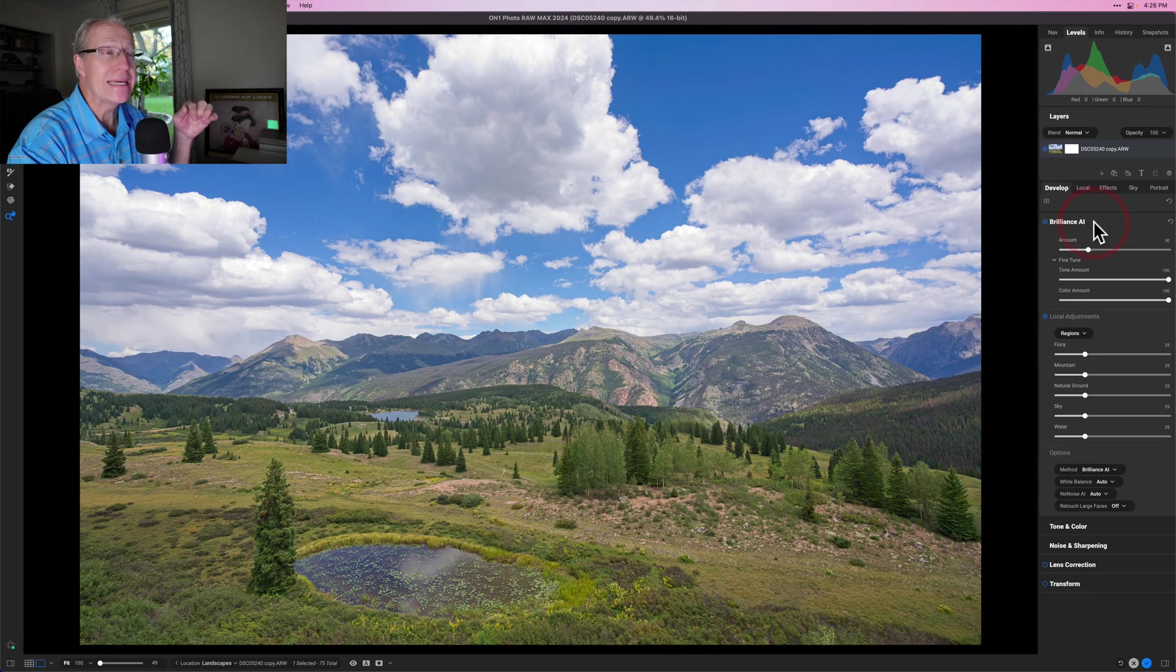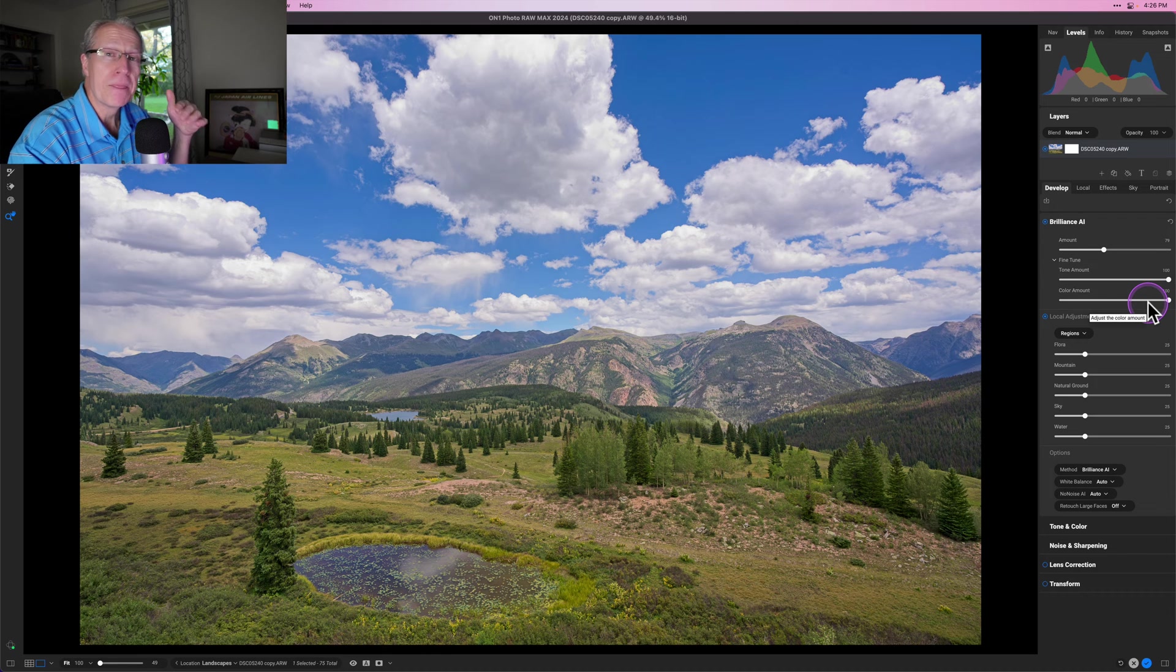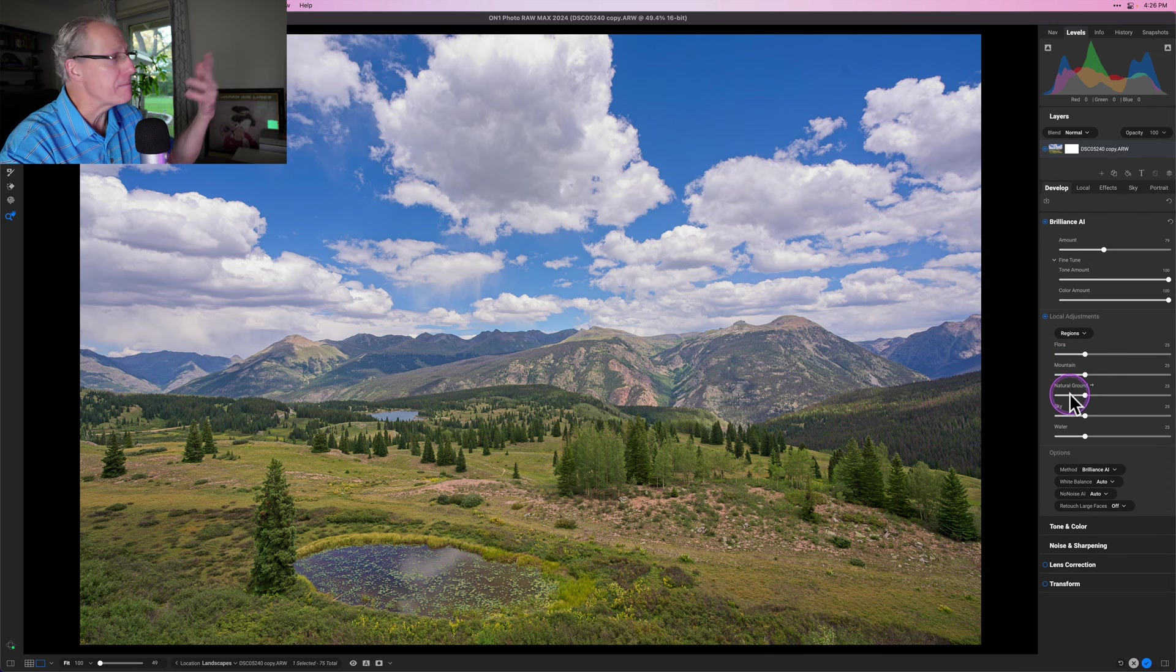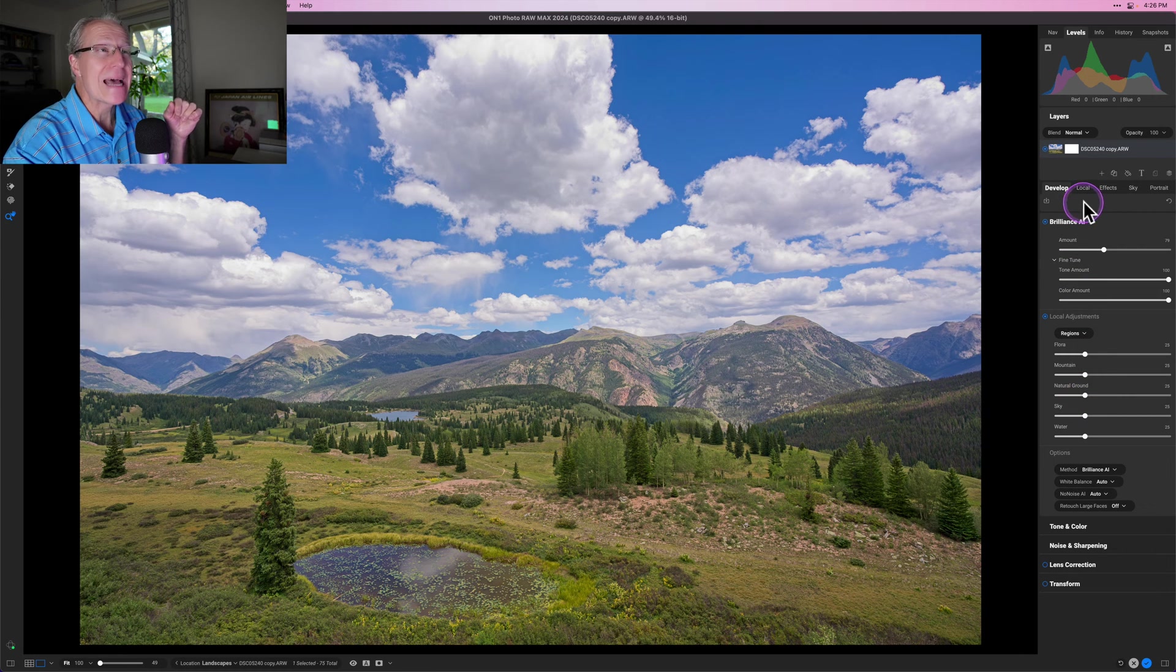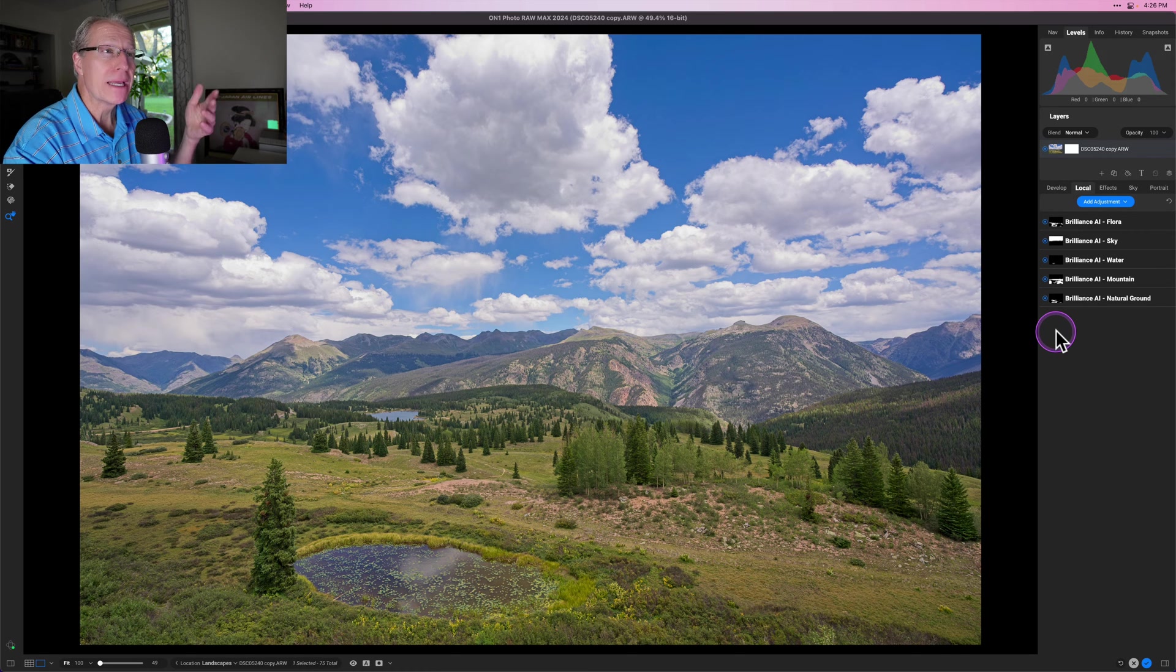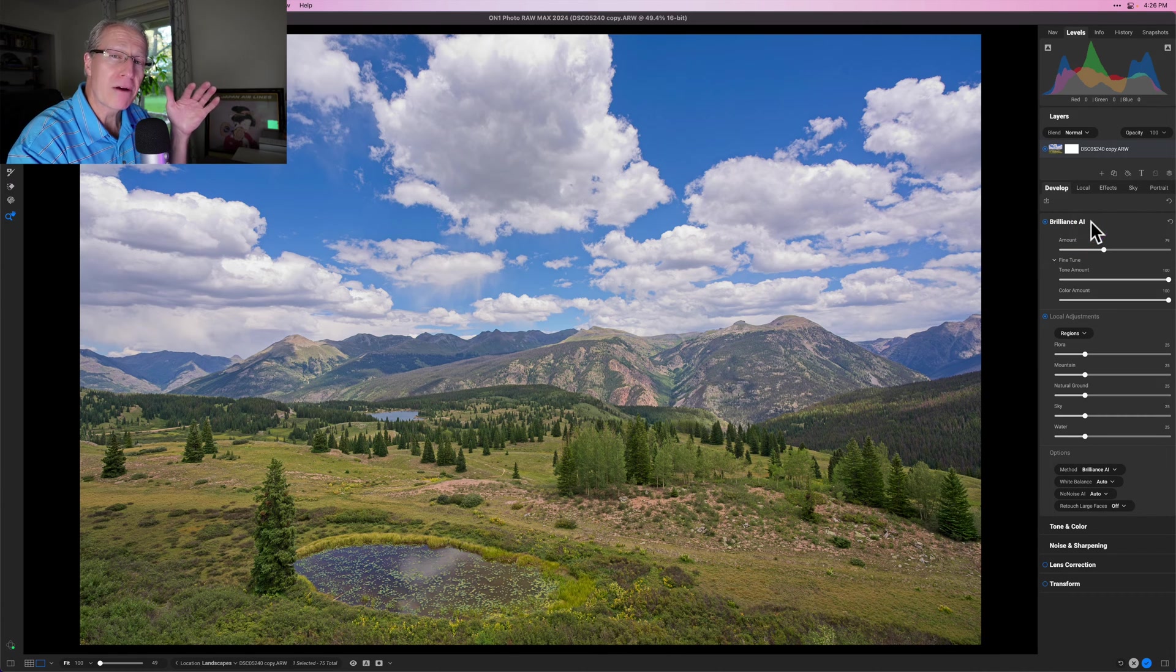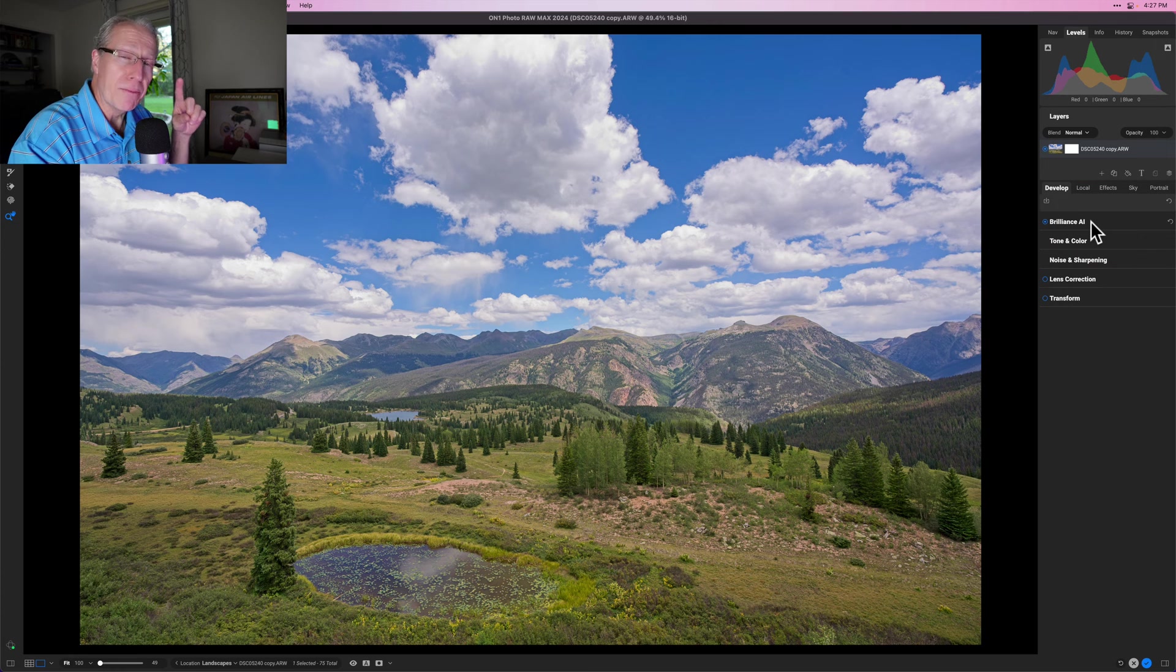If you click and expand this, you can increase or decrease the amount of Brilliance AI that's being added across your photo. You can control the tones and colors as well. But here's probably the coolest part about this tool: it automatically creates different local adjustments based on different regions of the photos. I've got flora, mountain, natural ground, all these different sections that have been automatically masked and created as local adjustments, which conveniently show up over here on the local adjustment tab as well. You can see the different masks that are being applied and created automatically because of the capability and intelligence behind Brilliance AI. Incredibly powerful tool.